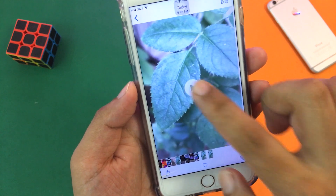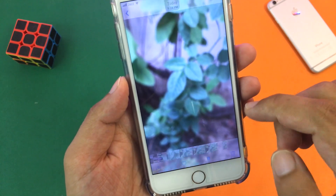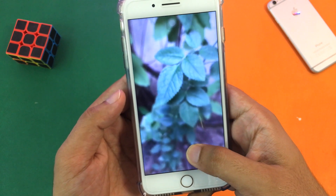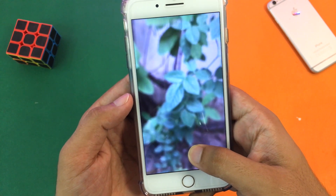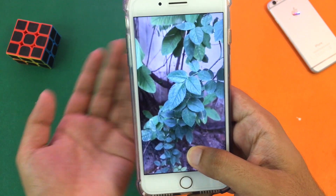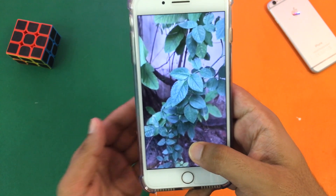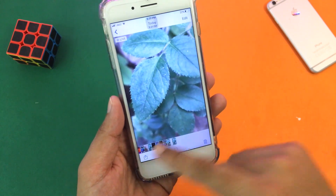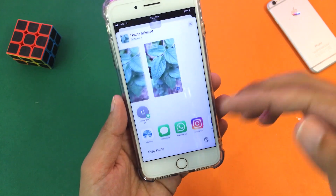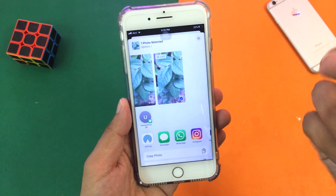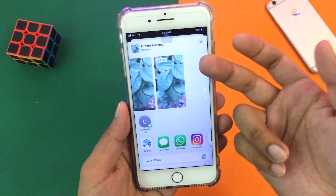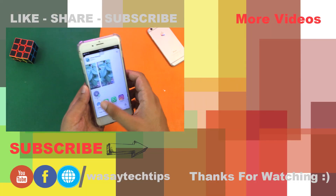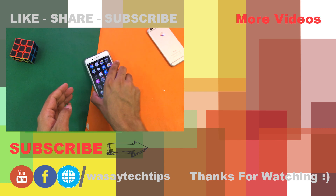Now if I go and open my gallery, here you can see on the last one — this is the original video, and here is the live photo. So we have successfully converted our video into a live photo. I can share it or I can set it as a live wallpaper for my mobile device as well.